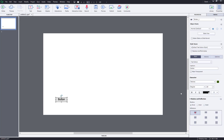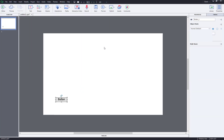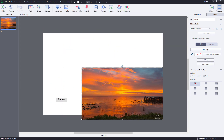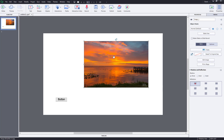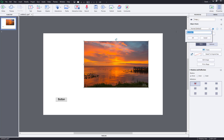Let's look at object states for other things as well. I want to have a picture and change its object state, so I'll bring in a picture and resize it. This is the normal object state. For regular objects unlike buttons, there's only one state by default, but I can add more states by pressing the plus button.